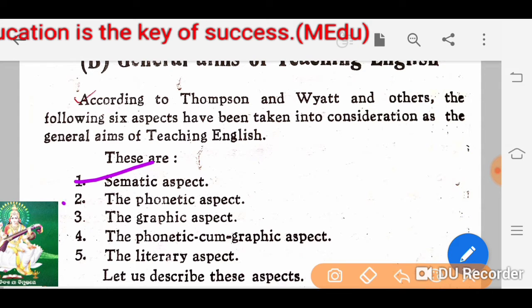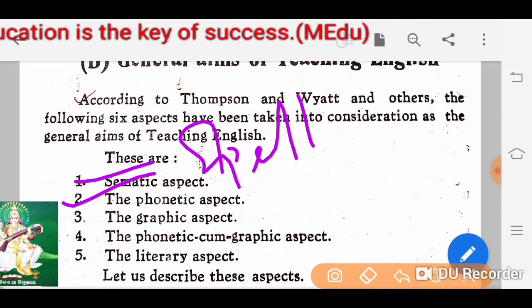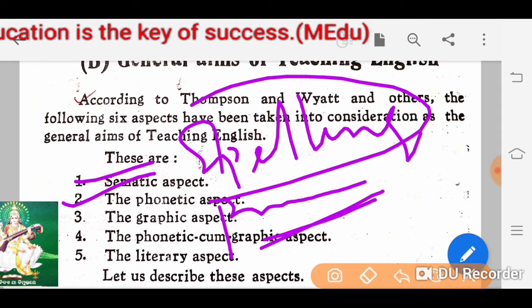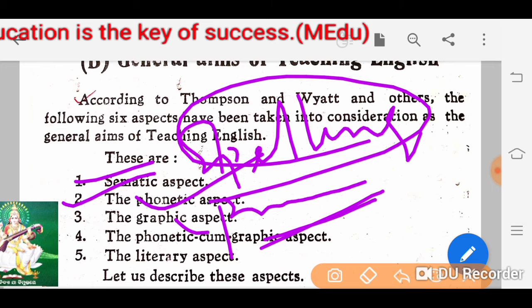Then the phonetic aspect — what does phonetic aspect mean? It deals with spelling and pronunciation. The children must learn how to spell a word and how to pronounce it. This is called the phonetic aspect.